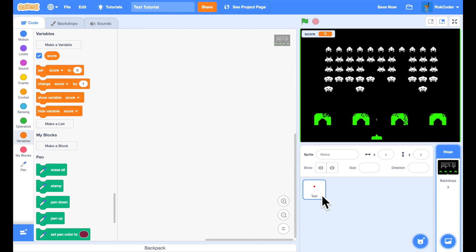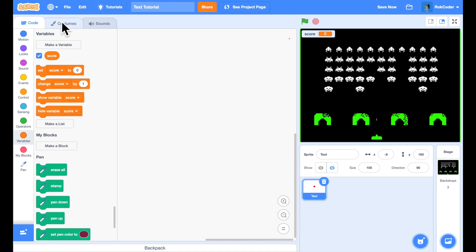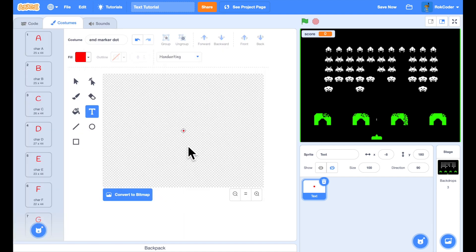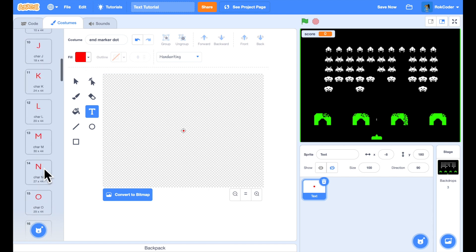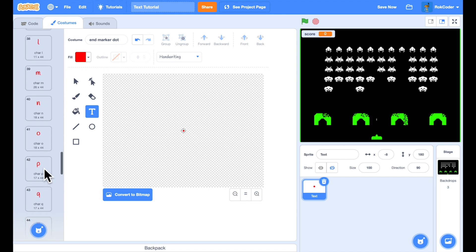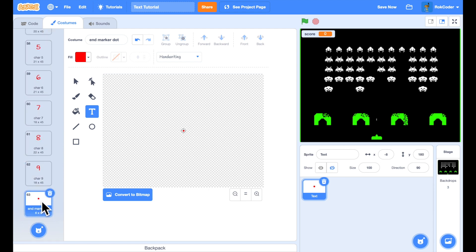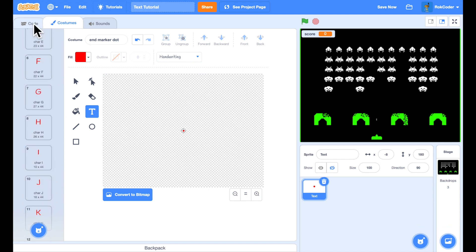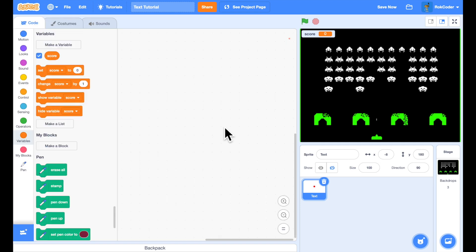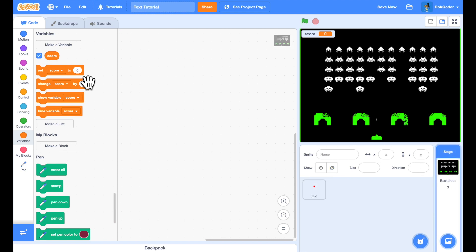To do that, you'll see I've got a sprite here called 'text' — no coding at the moment — but the costumes are all vector format graphics: all the alphabet A through Z in capitals and in small letters, then all the numbers, and at the end an end-marker dot costume just to show it's the very last costume in the set. This is an existing Scratch project; the link is in the description. Load it, remix it, and follow along with the tutorial from that point.